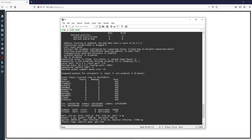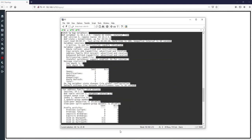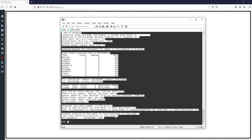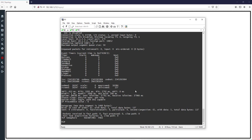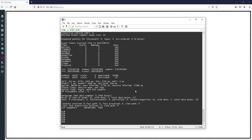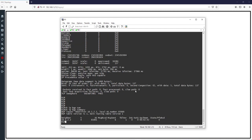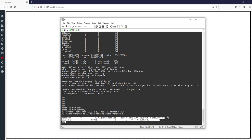'Show ip bgp neighbors' produces three to four pages of output for just one neighbor. If you have two or three neighbors, that could be ten or more pages. For this reason, in most cases we use 'show ip bgp summary' instead. This command shows a summary of the BGP running on the router, including neighborship. Use it for a general overview, and 'show ip bgp neighbors' when you need full detail.